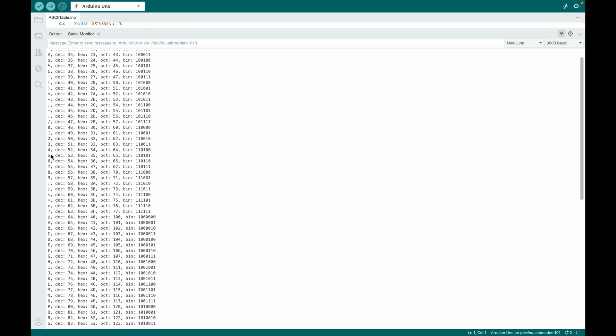And then, thankfully, they are in the correct order, so one is 49 and so on until nine. So here comes your exercise. I would like to have a function, a function that converts a character number into an integer number. How would this function look like?